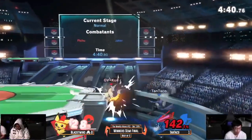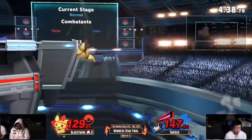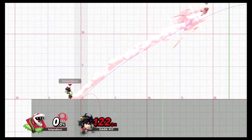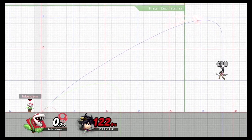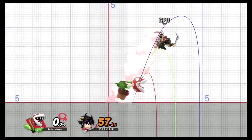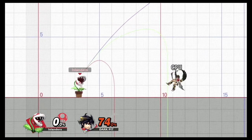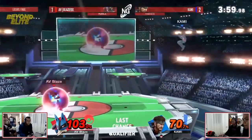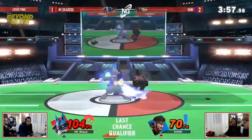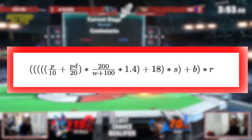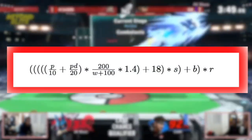Knockback in Smash Ultimate is a concept that all avid players have an instinctual understanding of. Obviously, it's based on damage, weight, and the strength of an attacking move, but how exactly and formulaically do all these variables work together? For many players researching the topic, the proposed formula for knockback in this game is this absurd formula, but by actually taking the time to understand it, it becomes a lot more digestible and actually makes perfect sense.